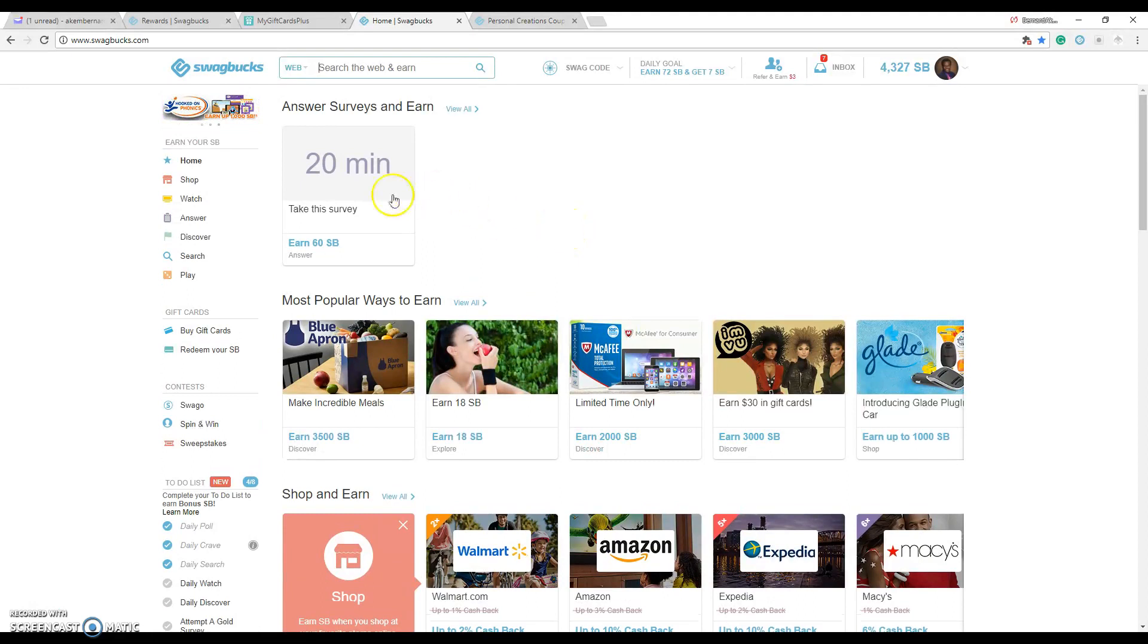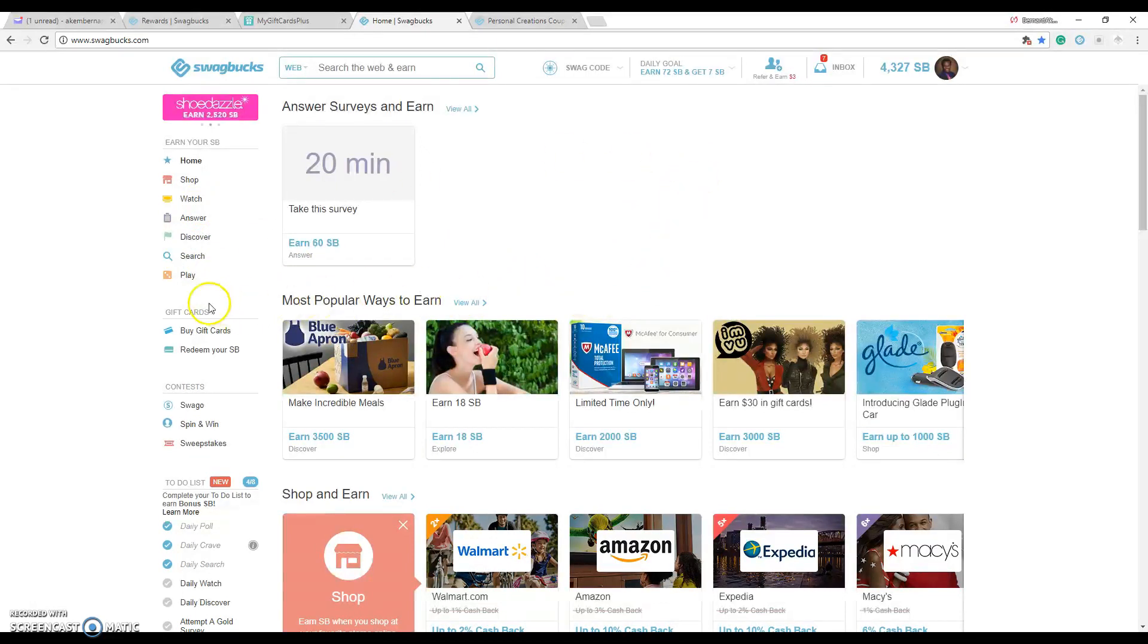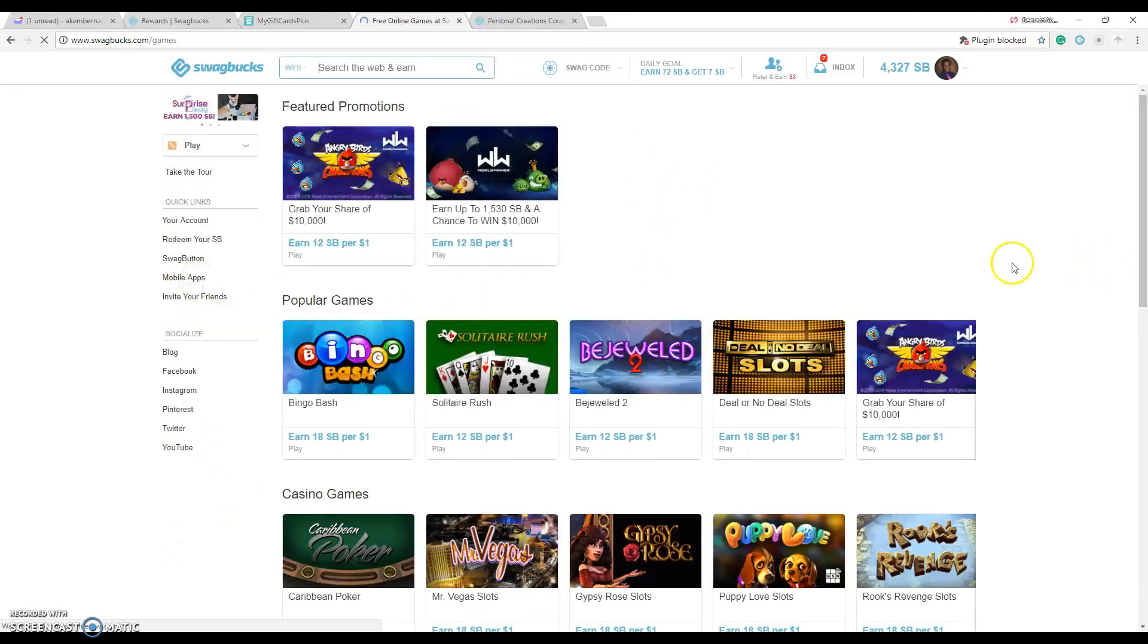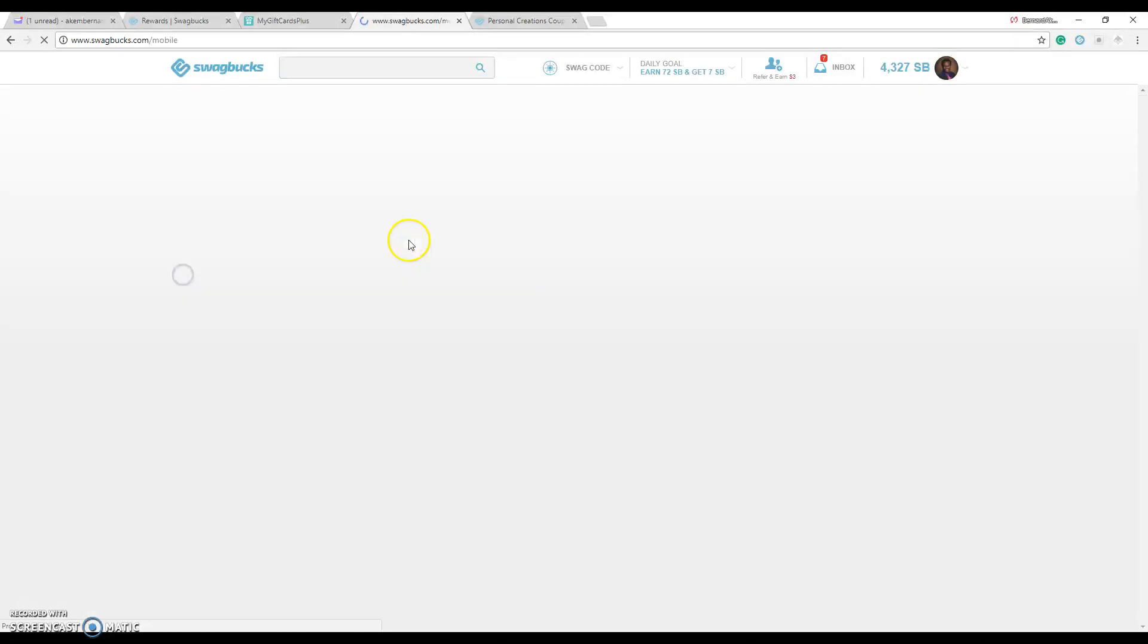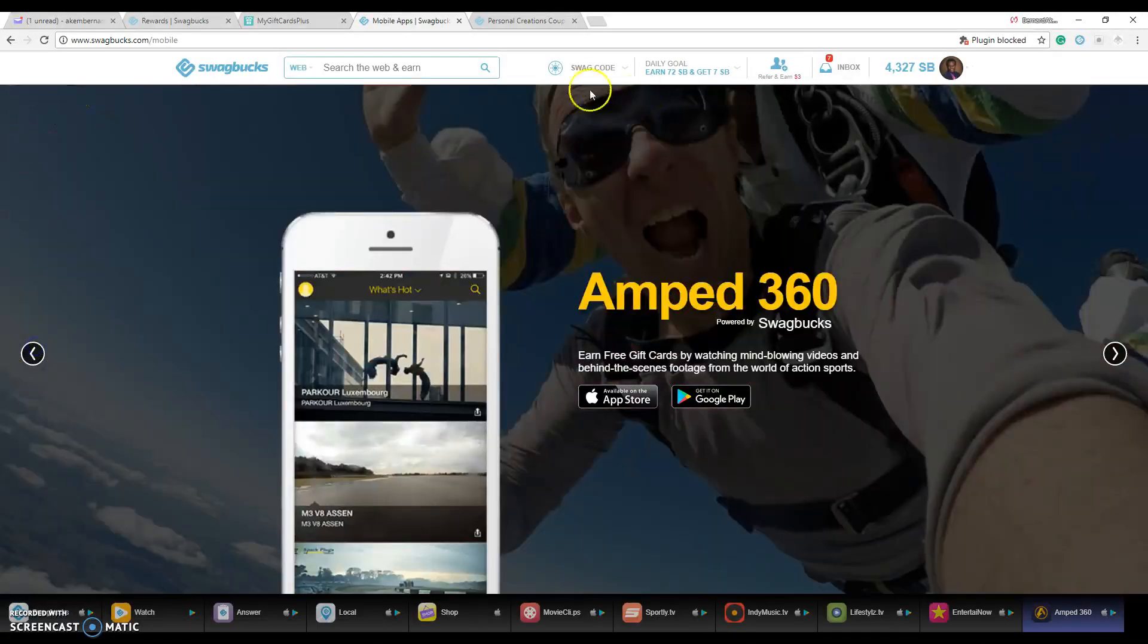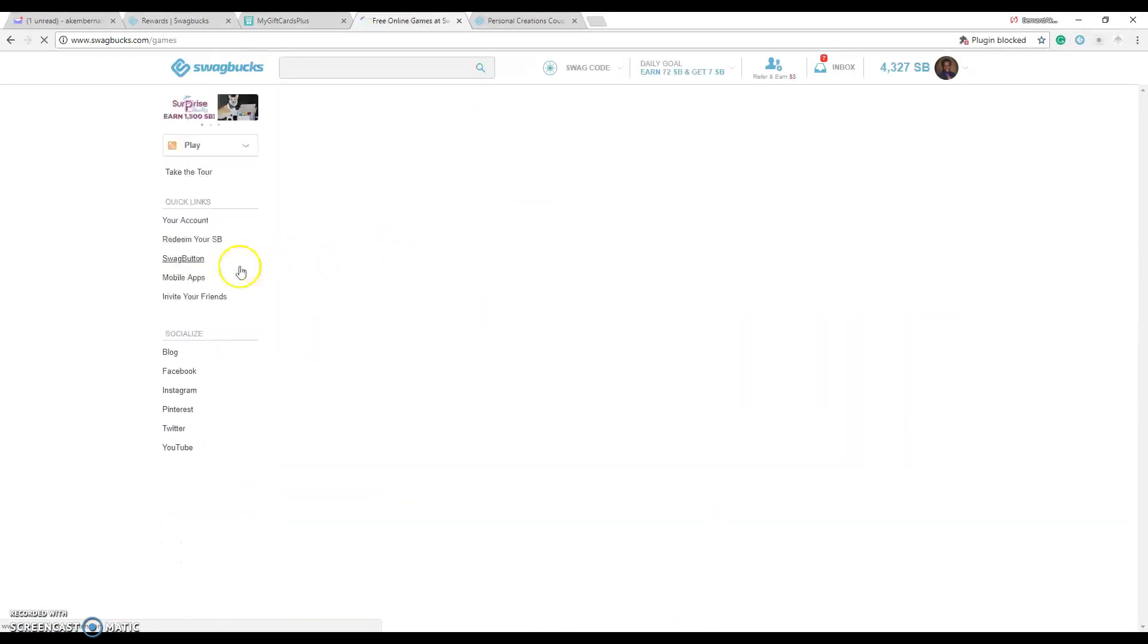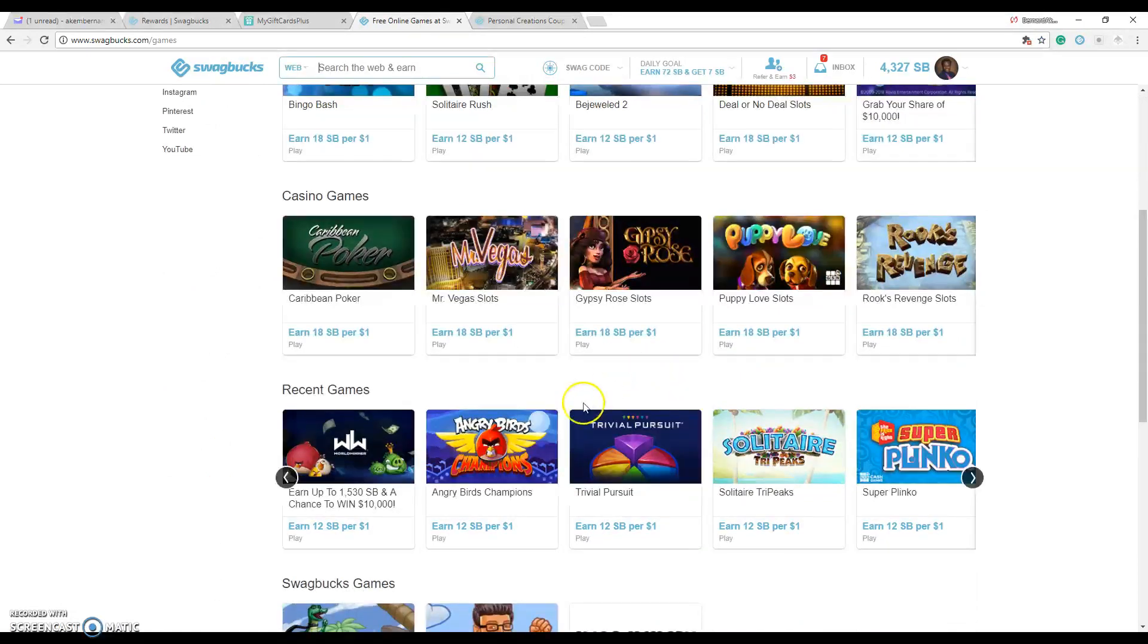So that's kind of like the gist of Swagbucks. If you wanted to shop, if you want to answer questions or answer surveys on here, watch random videos, play games. I personally don't do a bunch of the games but you can definitely play the games. All you have to do is go onto the game site if you want to check the mobile apps.